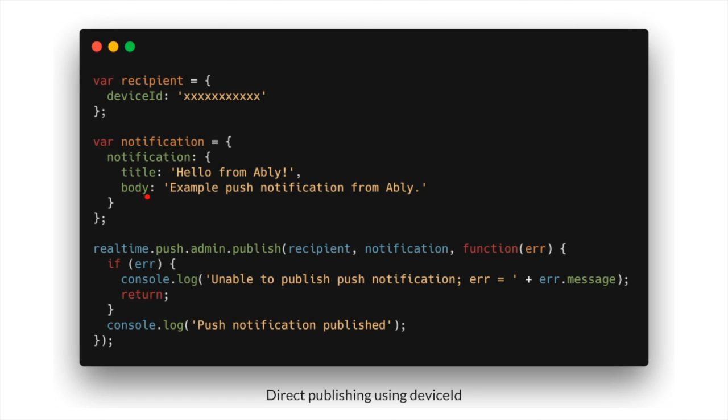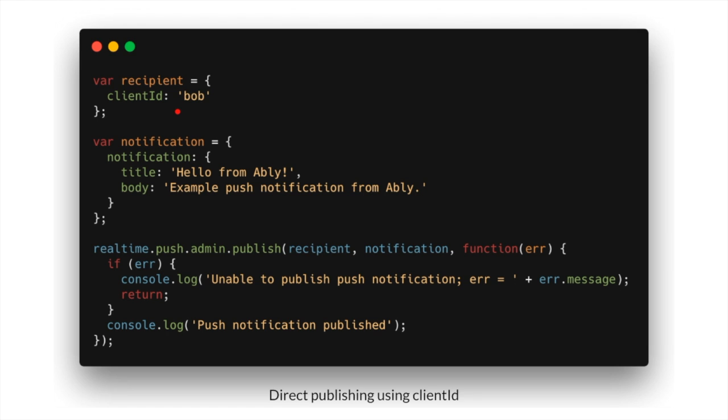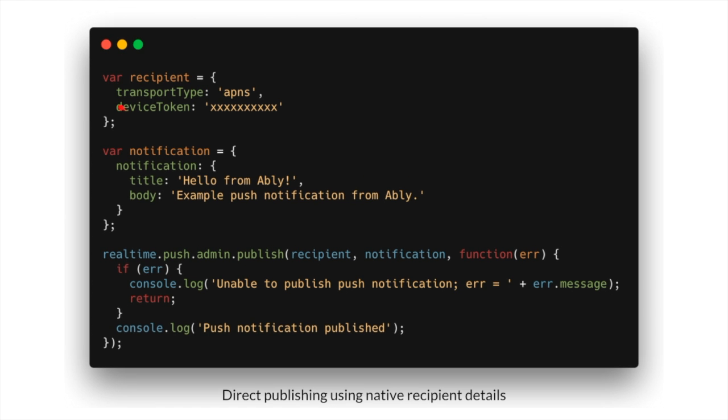Apart from this in this notification object, you can also define any other platform specific fields like sound, icon etc. The recipient in this example is identified by device ID. Instead, you can also identify the device by client ID as shown here or some other platform specific recipient details like so.